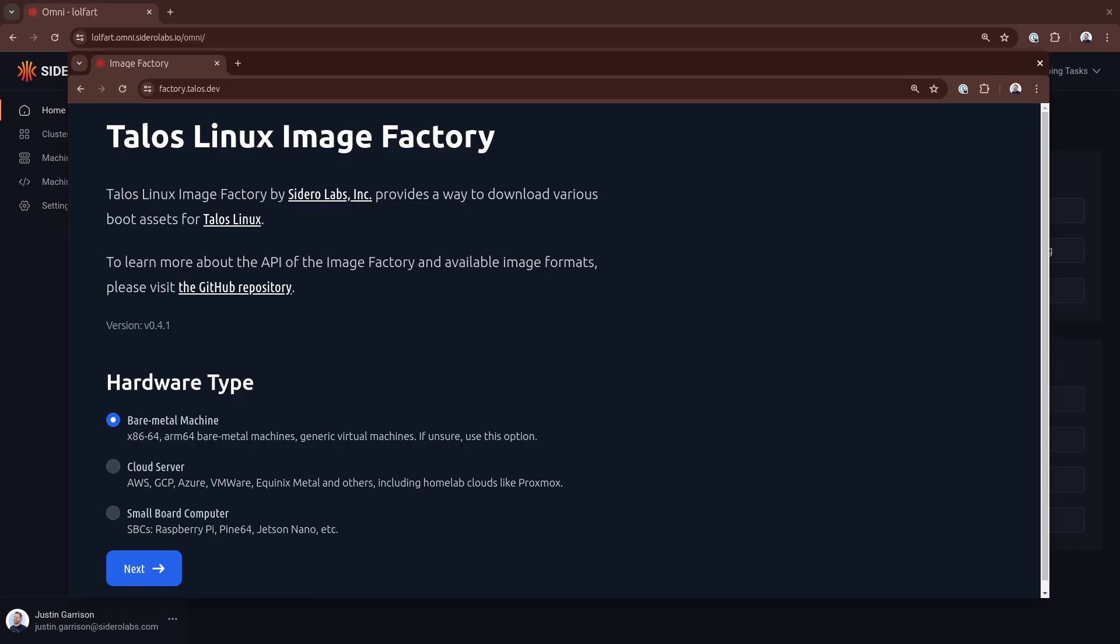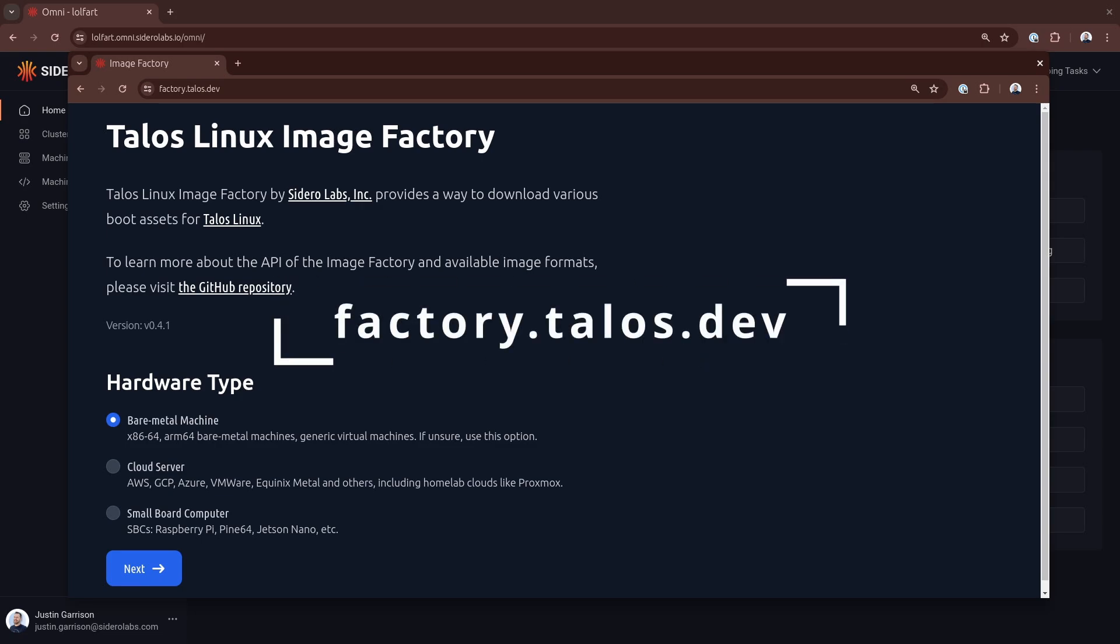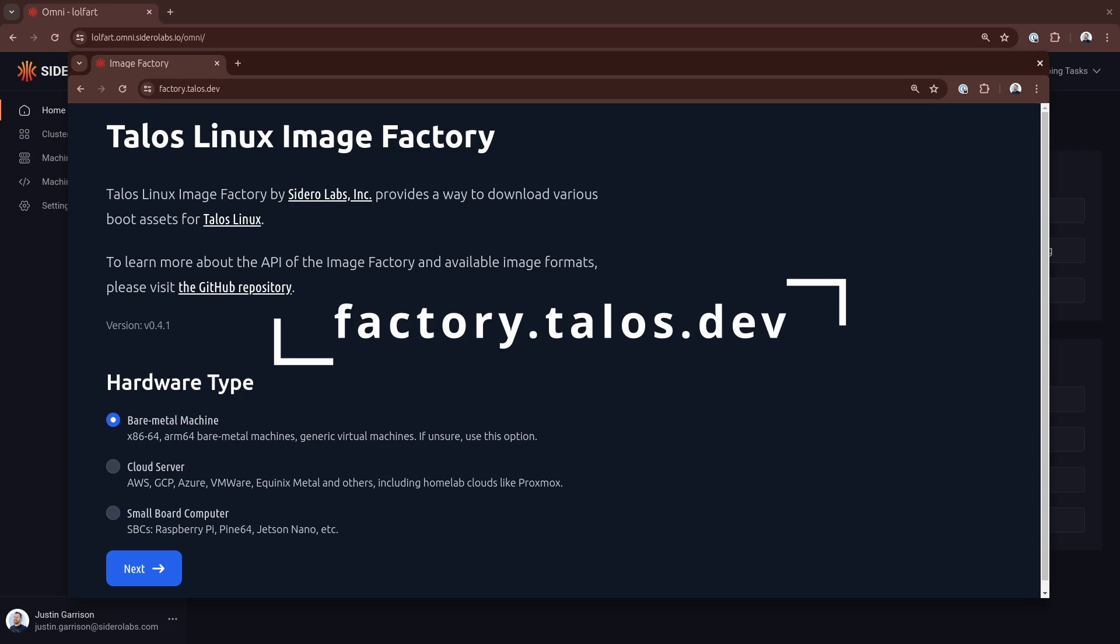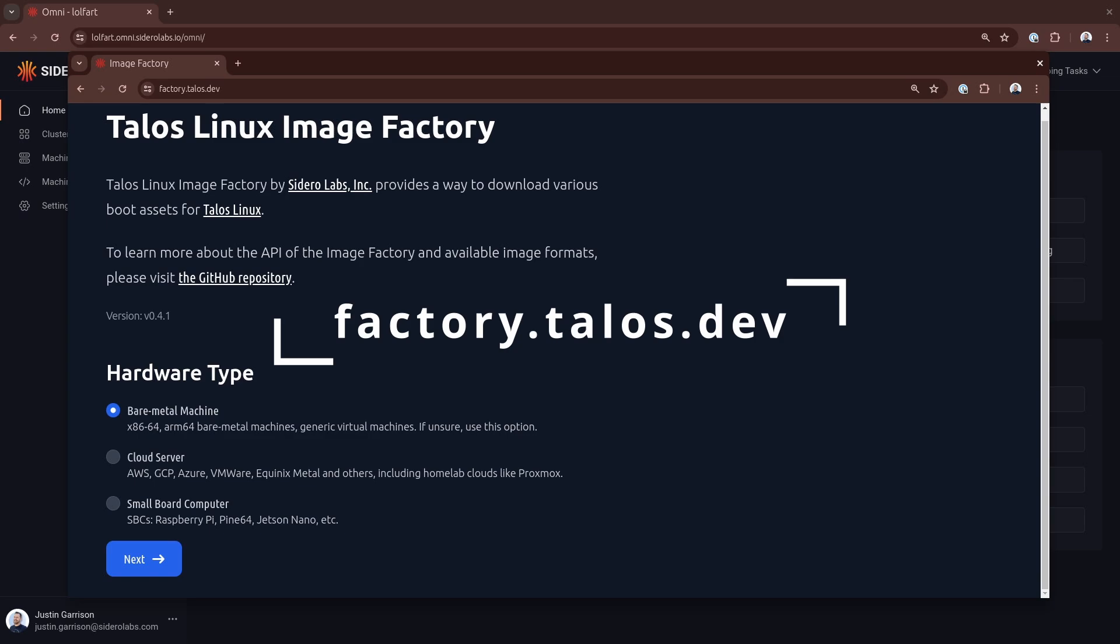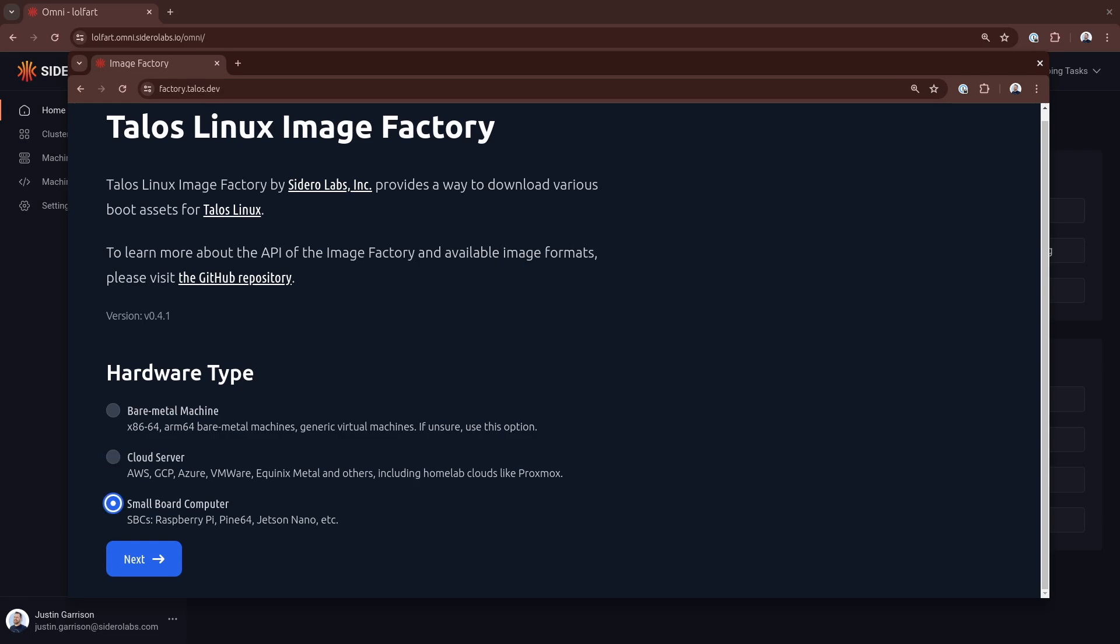I'm going to walk you through three different ways you can get a Talos installer image and specifically one with the Raspberry Pi overlay just to show you the ways that it works. This works for any sort of Talos installation media but I wanted to show you these three options just so you know they exist. The first one is factory.talos.dev and this is where you can download customized Talos installation media that have either extensions or overlays. And so if I scroll through here I see I have bare metal machine image, a cloud server, something that's going to be running in a VM somewhere, and a small board computer, the SBCs. And this is what we want because this is going to specifically have the overlays we want. The other ones don't have overlays right now but it doesn't mean that it won't happen in the future. So let's go ahead and click next on the small board computers.